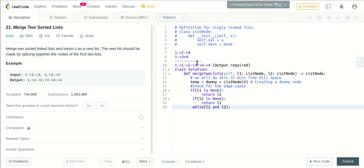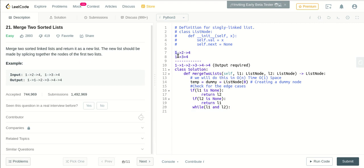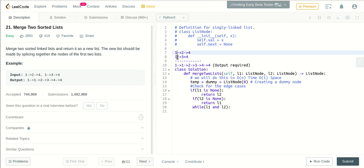Then we iterate through both of them. While l1 and l2, it means that as long as we are able to get the values and the both respective pointers, so what we will do... l1 is pointed to 1 currently and l2 is also pointed to 1.